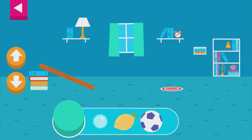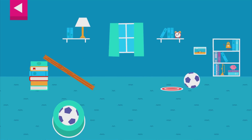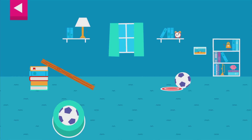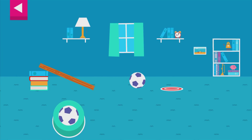Let's aim for the target. Use the ramp to get the object on the target. Use the arrows to make the ramp steeper or flatter to help the object roll. Tap an object to move it to the top of the ramp. That went too far — how can you change the ramp to make it stop sooner?